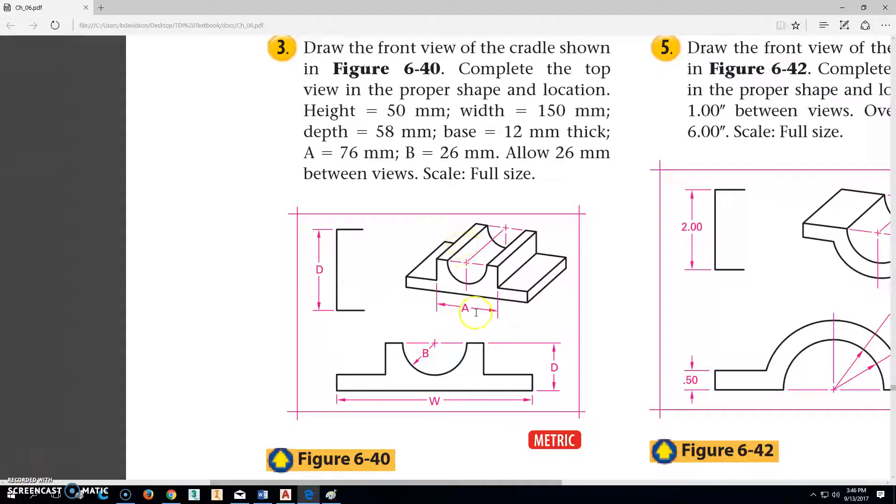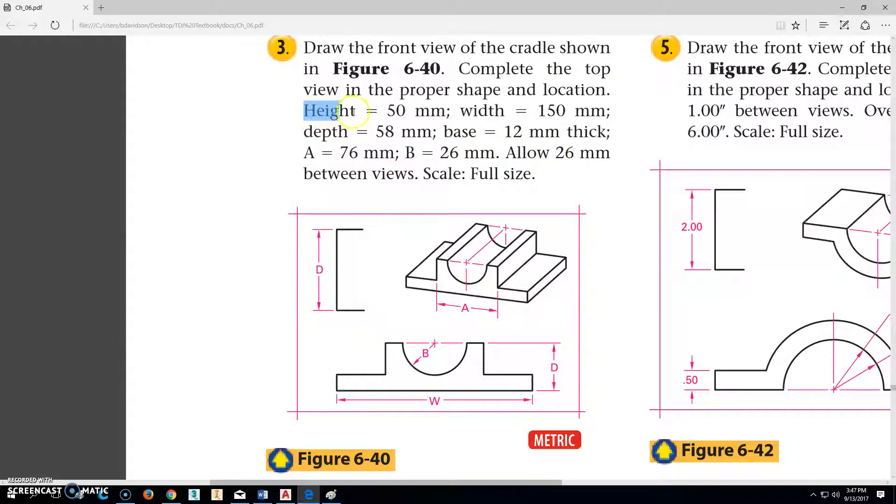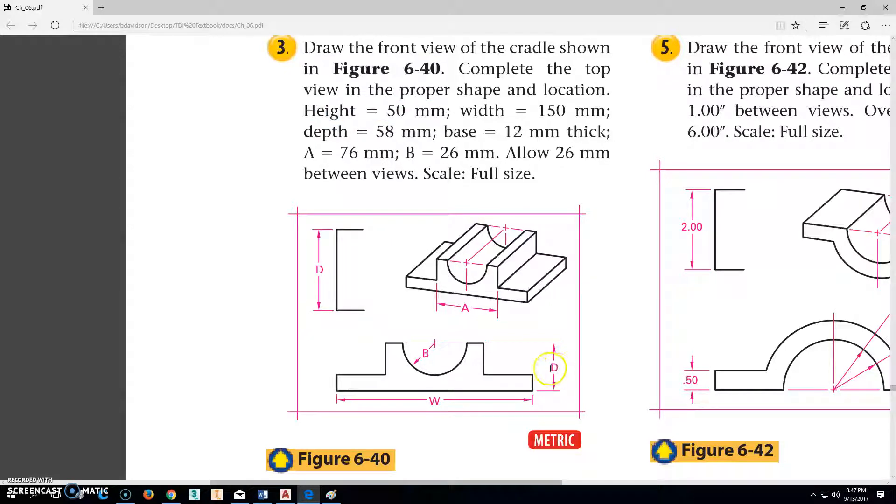Okay, we're going to be working on part 207-6-40 right here. So as we look at this part, this cradle, we're going to look at the height right here. It says it's 50 millimeters. Now the height should be from the top to the bottom. So that means that this dimension right here is printed wrong in this book. So that should be H in height. So from here up to the top should be 50 millimeters.